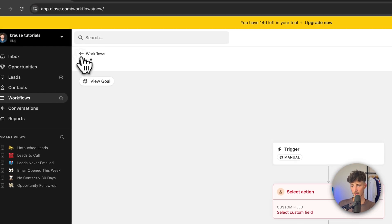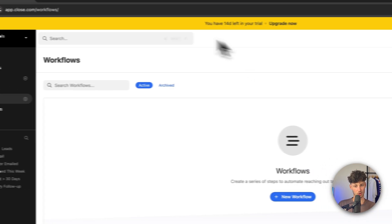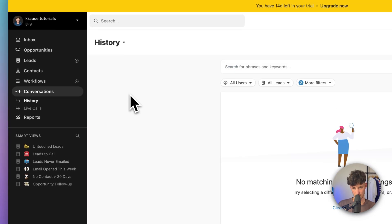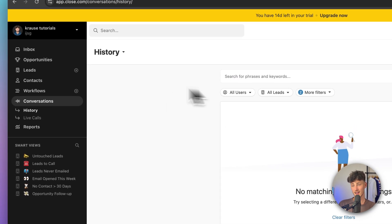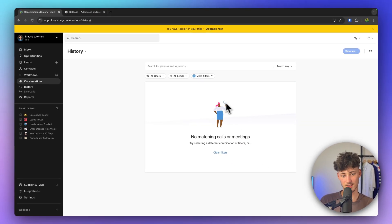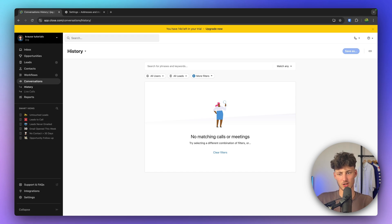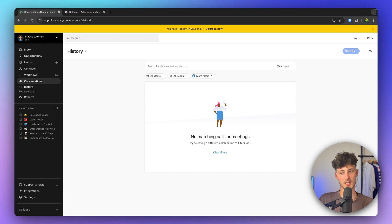Close also gives you the option to call people directly inside Close. This is super useful because you can then put in all of your notes right alongside the call, which is a great way of keeping track of everything.